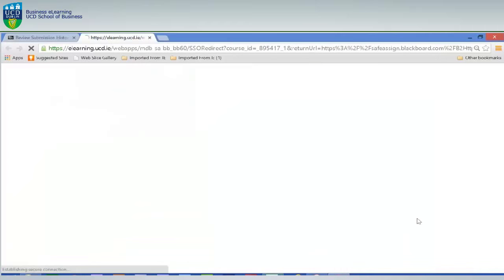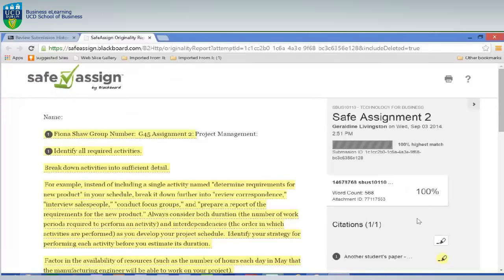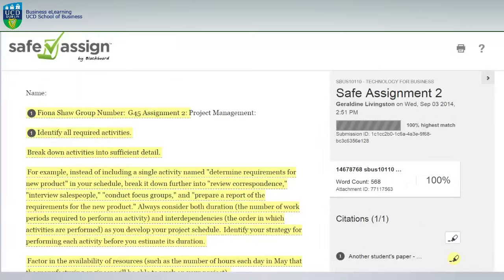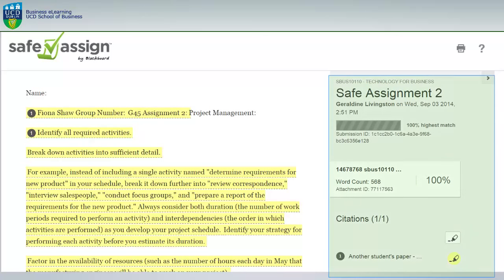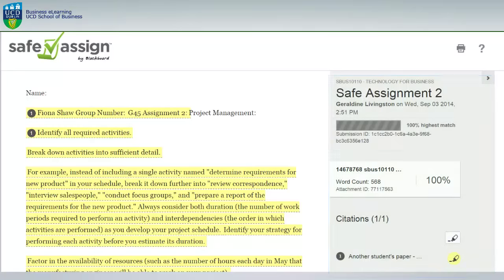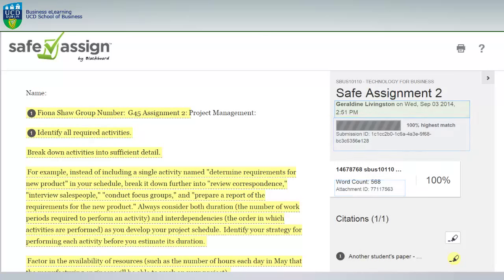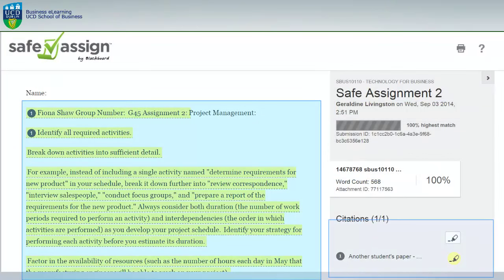Choose View Originality Report. Your originality report information will appear in the right hand panel. Here you can view information such as the percentage of matching text, the word count, and when it was submitted. It will also show you any citations and the sources.